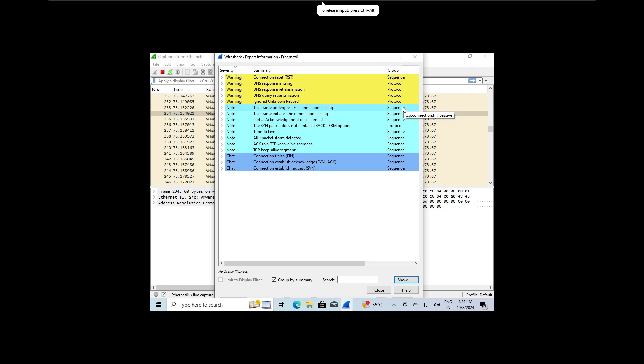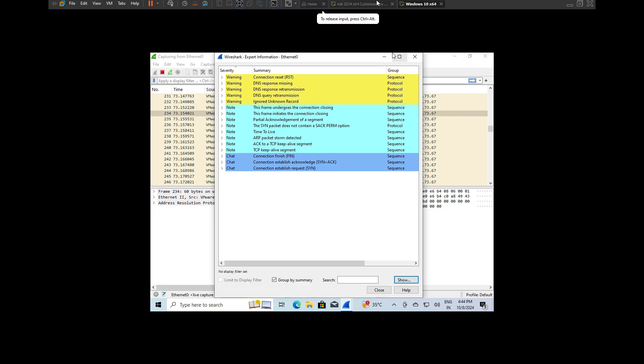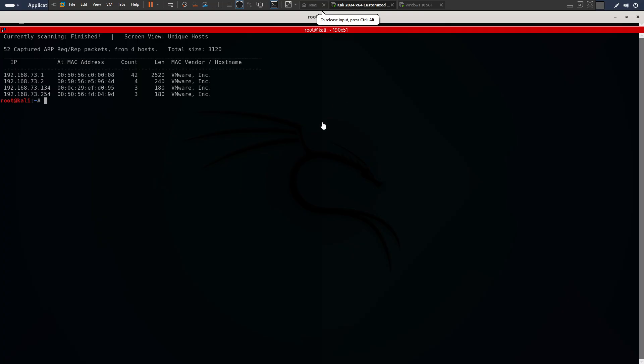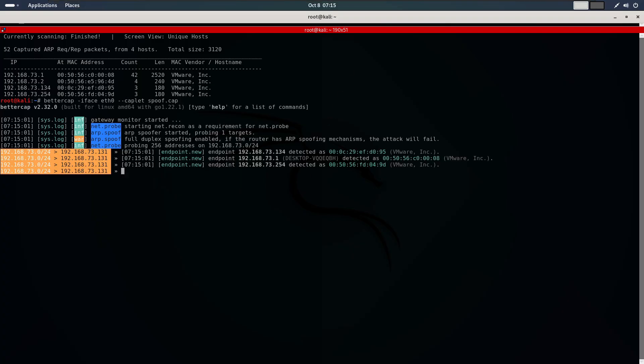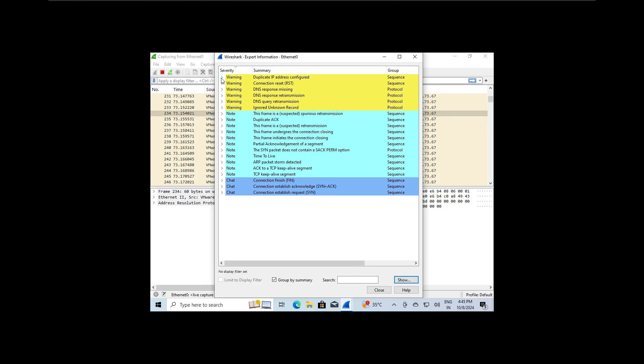Now let's perform an ARP poisoning attack and see if Wireshark picks it up. I am going to execute the attack using Ettercap in my Kali machine. Once the attack is in progress, let's head back to Wireshark and analyze the results.